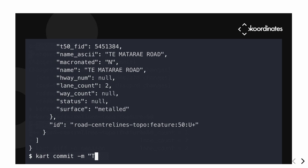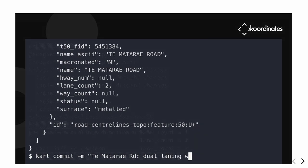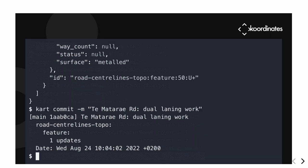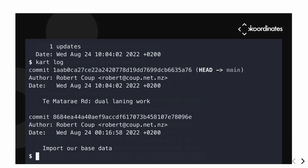We're going to save our change to the repository the same way you commit a code change — add a message and commit it. When we look at the log, it shows the initial import of data and then the change that we made.